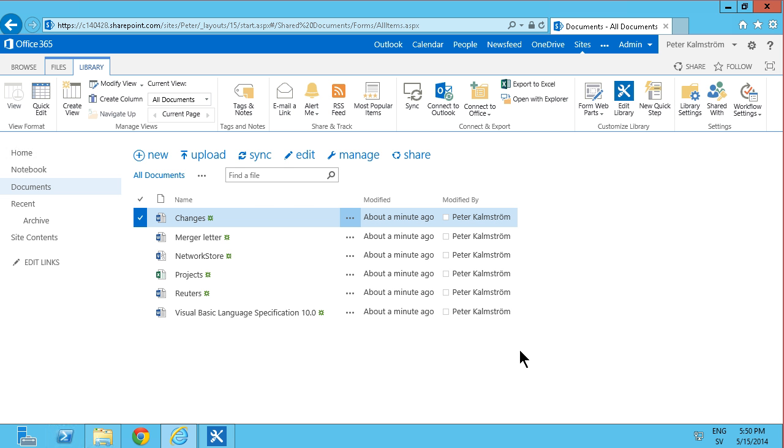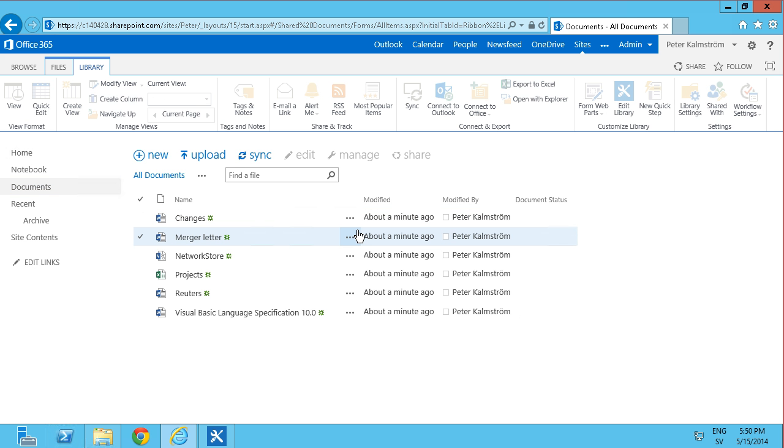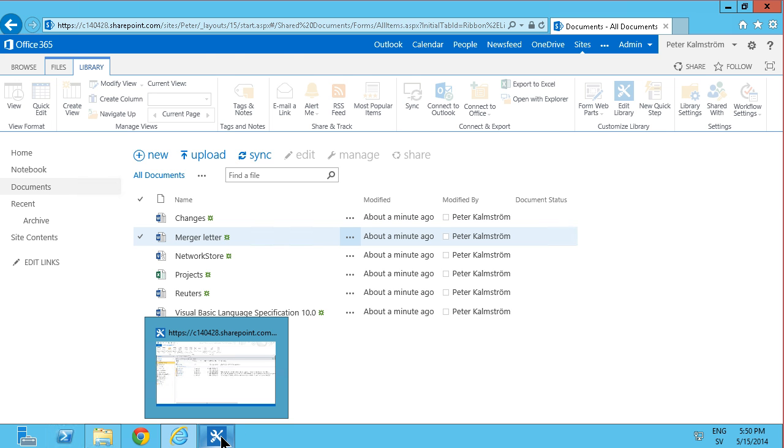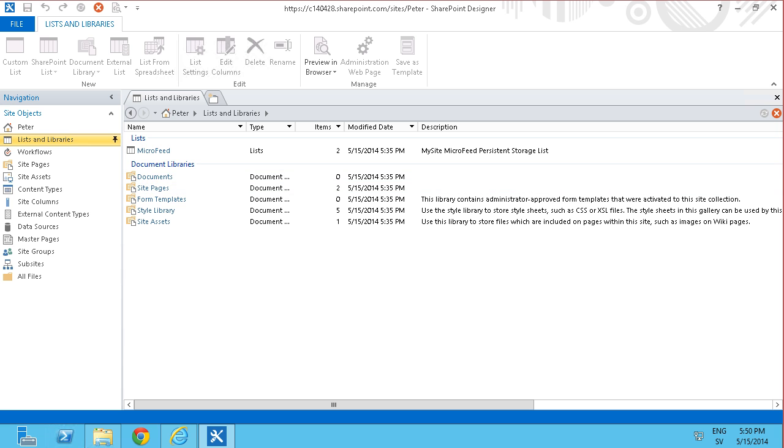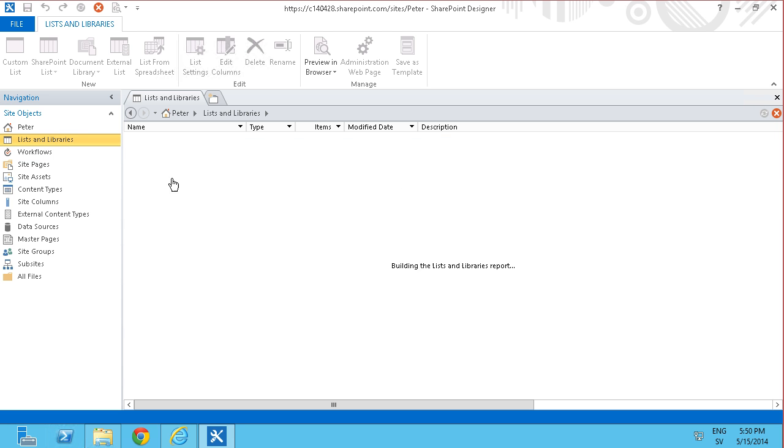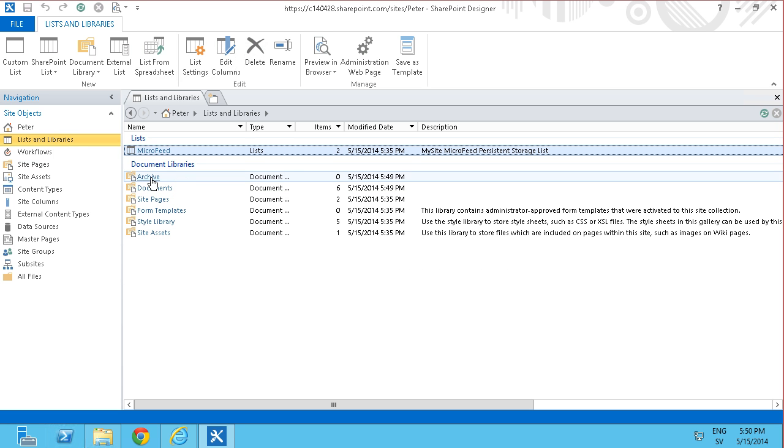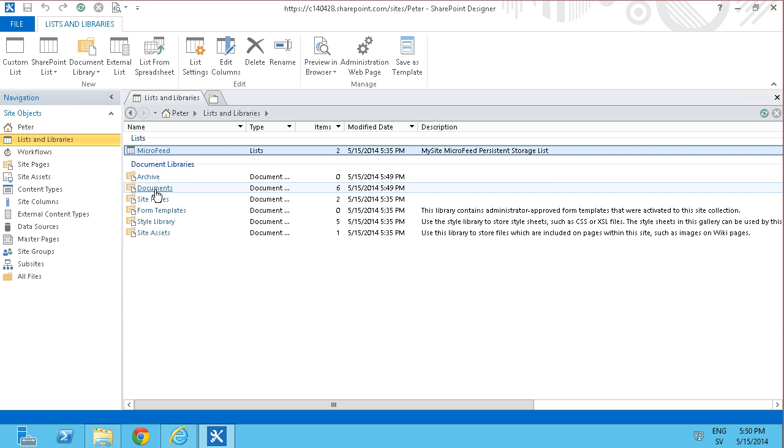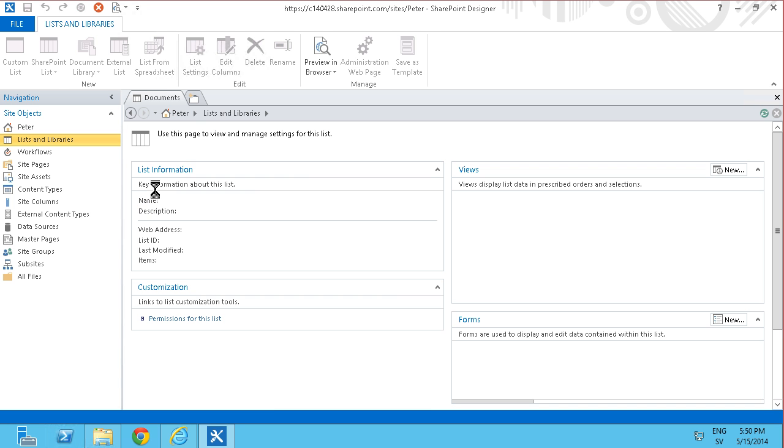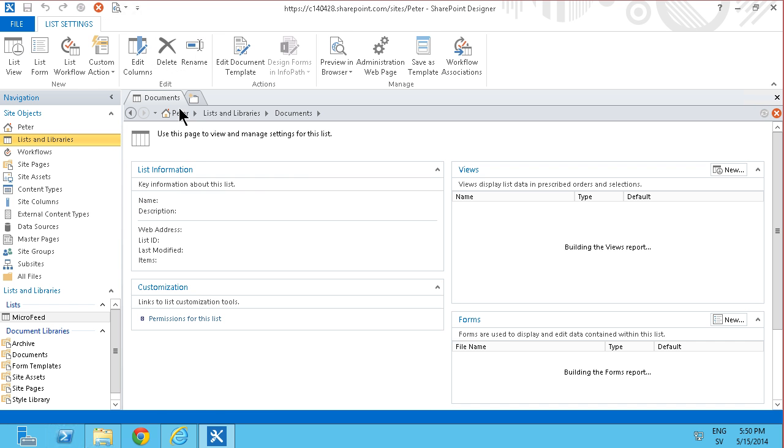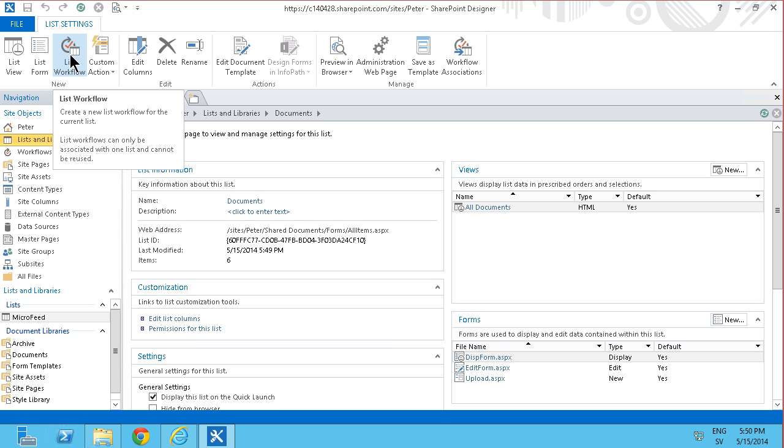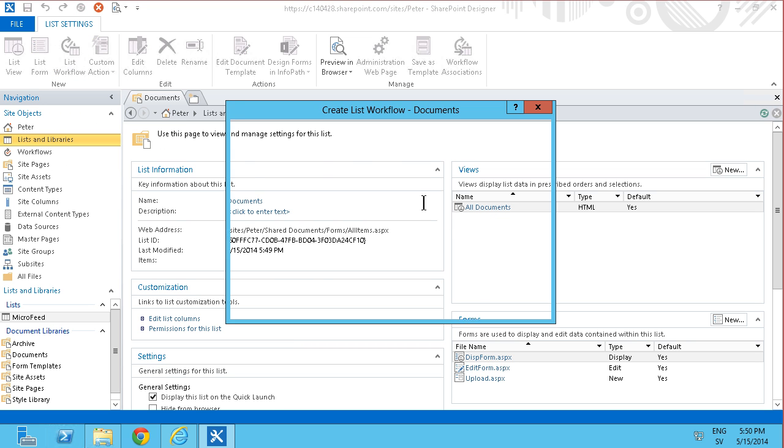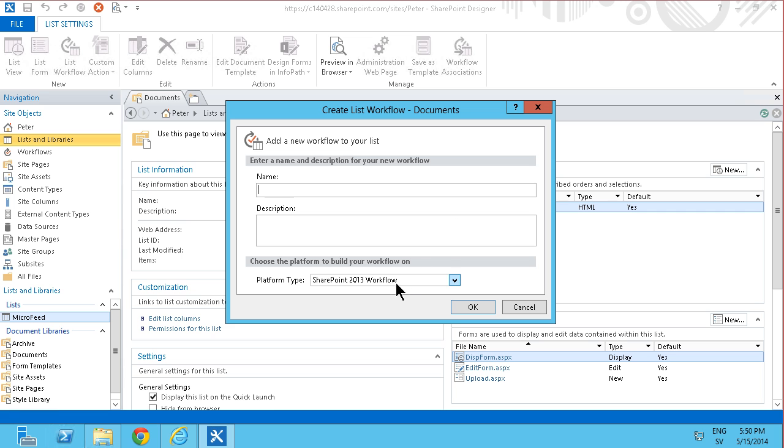Now to create the workflow that runs whenever a change is made, I'm going to go into SharePoint Designer and refresh this. I see the libraries and lists here and now I see the documents and here's the archive too. I'm going to go into the documents and add a new list workflow based on that specific list.